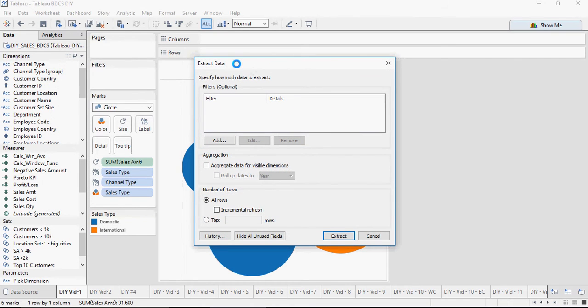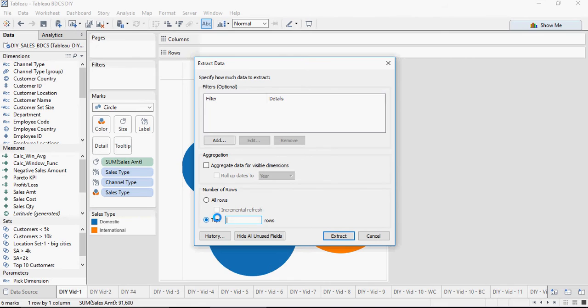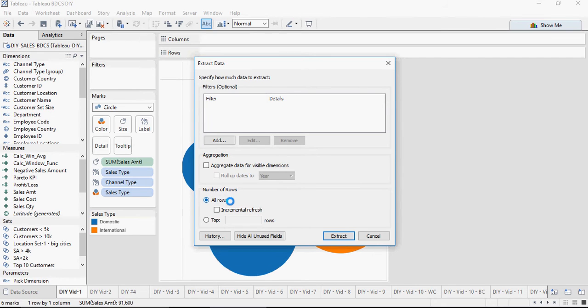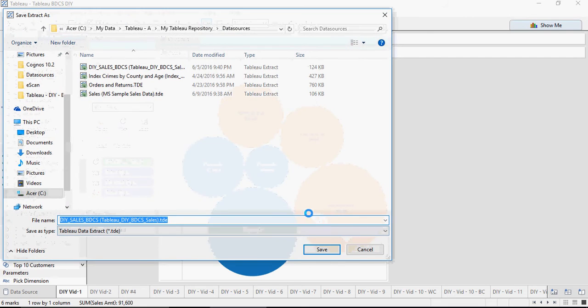It gives you a pop-up screen. You would say all rows. This is incremental refresh if you want to refresh incrementally, or top if you want to fetch only top 100 or 1000 rows. So for now I'm going to use all rows and I'm clicking on extract.